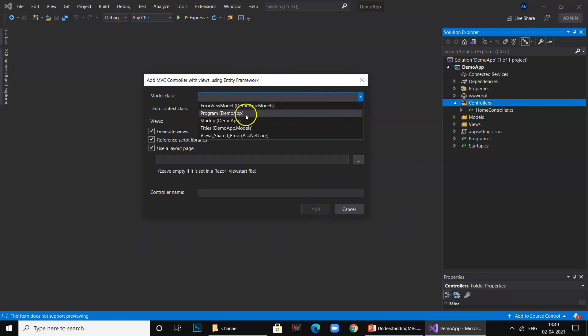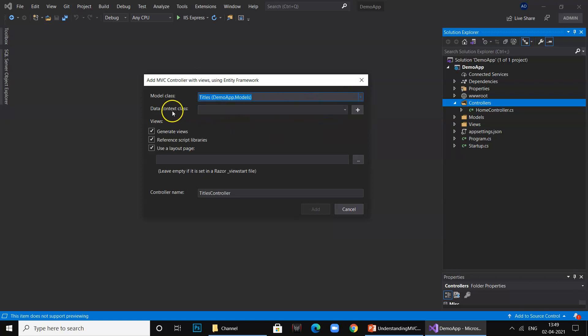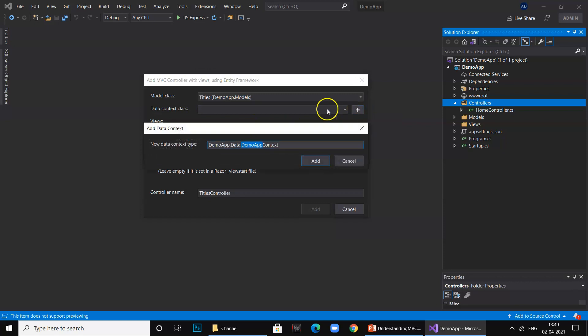Pay attention to the screen where it says model class, which we have already added, which is Titles. Now data context class is a class that will interact with your database. We will simply say Add because we are creating a new data layer object, and we call it DemoAppDAL. DAL is Data Access Layer.